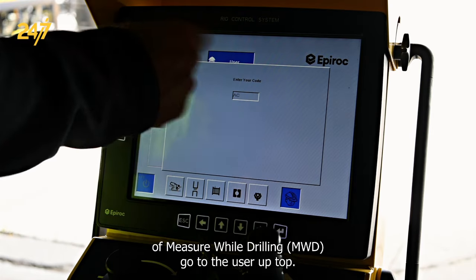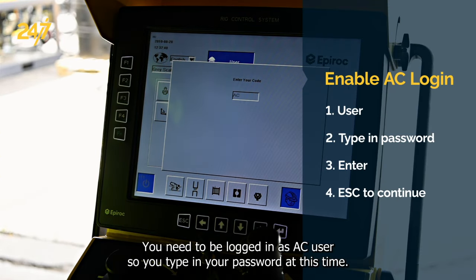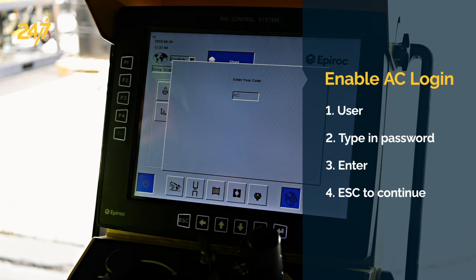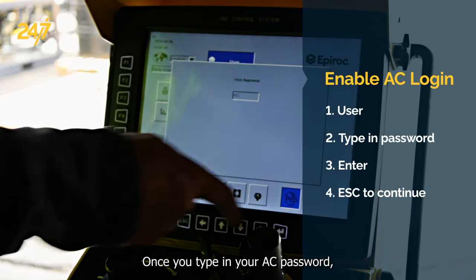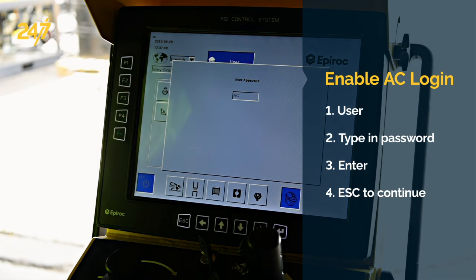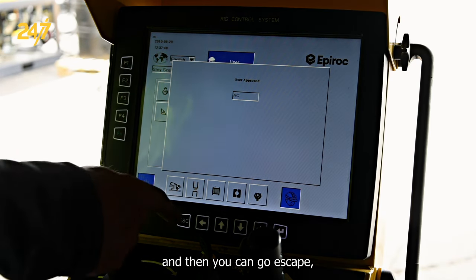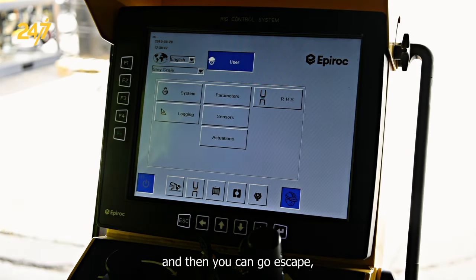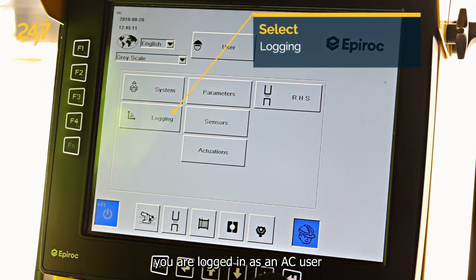Go to the user up top. You need to be logged in as an AC user, so you'd type in your password at this time. Once you type in your AC password, it says user approved, and then you can go escape. You are locked in as an AC user.